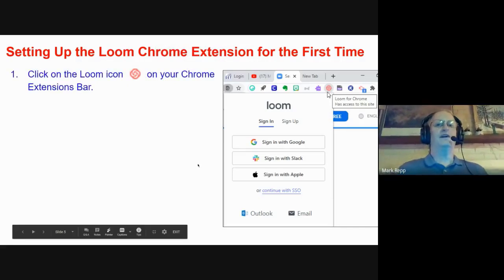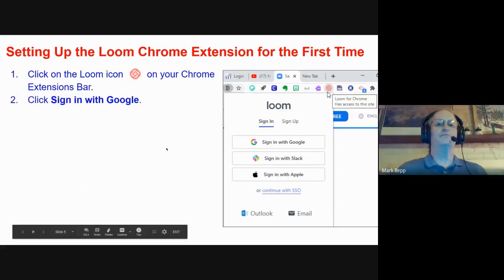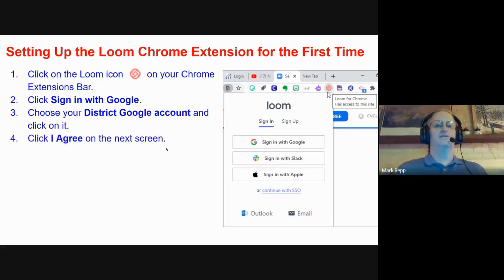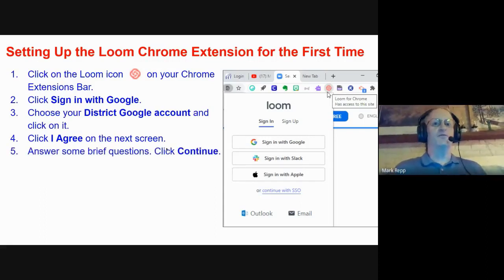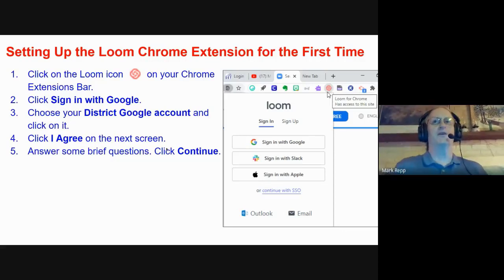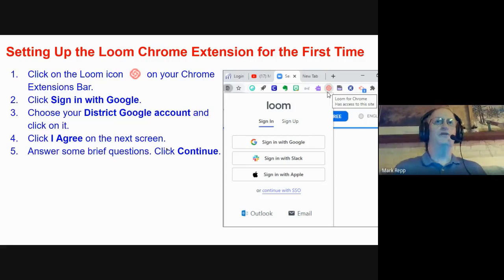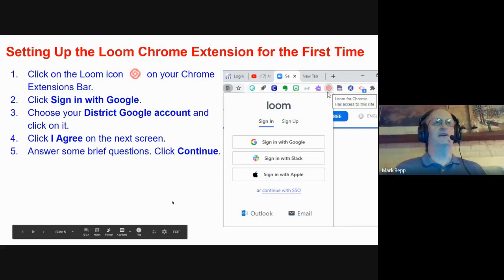When you click on the Loom icon in your Chrome extension bar, you'll sign in and get a 'Sign in with Google' prompt. Click Sign in with Google, then choose your district Google account. Click I Agree on the next screen, then answer some brief questions: what school district do you work for, how you're going to use it — something like 'I'm using it to record my screen for students' or 'for education' — and your role, which you'll put as teacher.